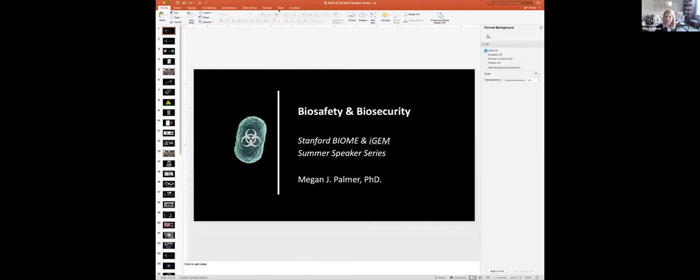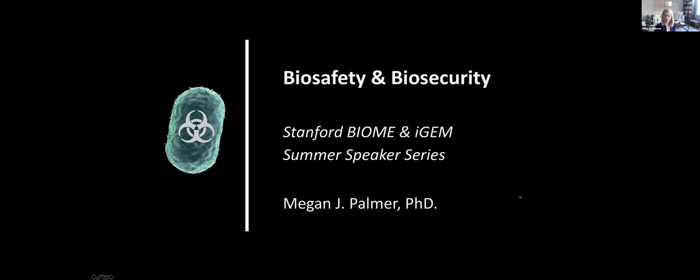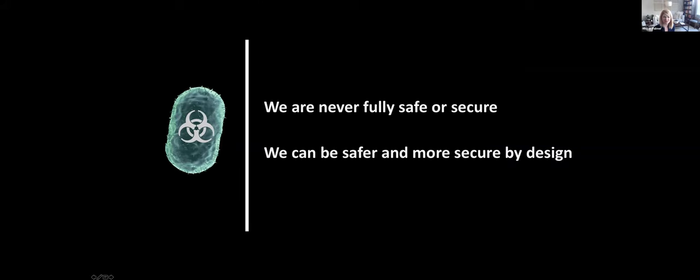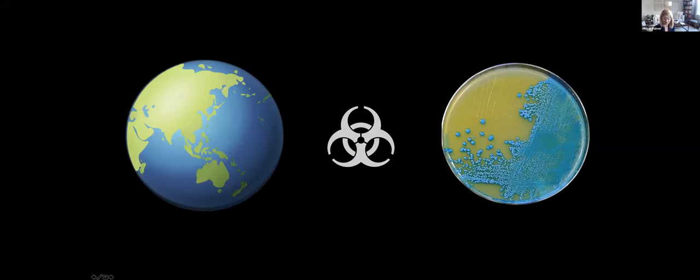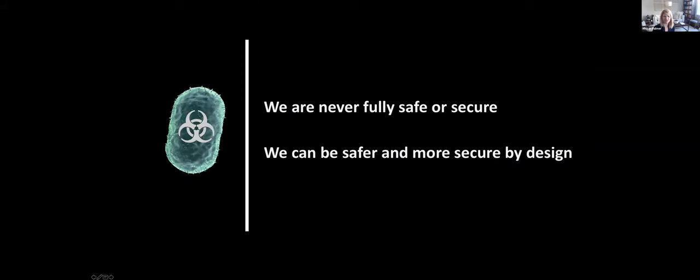So as far as I understood from Emily and others is that you're hoping for maybe 10, 20 minutes on some of these issues, and then I would very much welcome discussion and questions from you. And so Emily said it'd be great to talk about safety and security. So this is a brand new presentation. And so we'll see how it goes today. But I thought I would start here. So biosafety and biosecurity. So there are two main takeaways today. The first is that we are never fully safe or secure. And the second is that we can be safer and more secure by design.